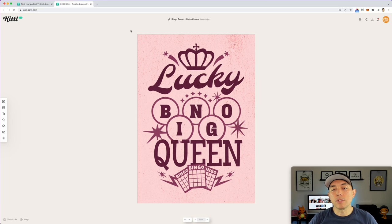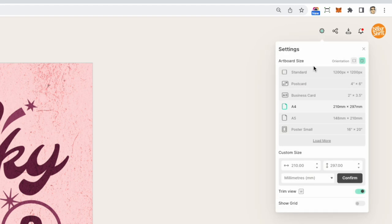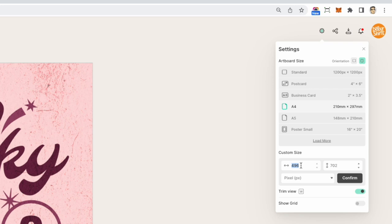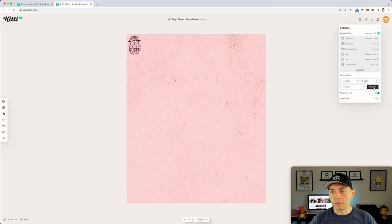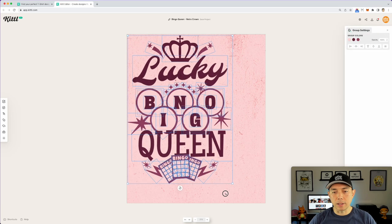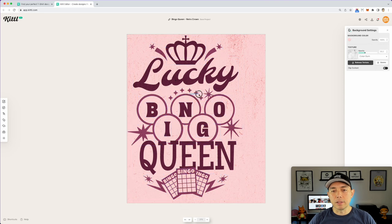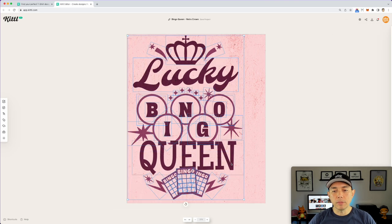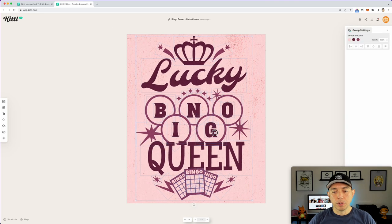As it pulls up, the first thing we want to do is change the size. Go to settings, change to pixels first, then type in 4,500 by 5,400 and hit confirm. You can see it was so much smaller before — now I'm going to grab the whole thing and size it up. Everything on here is scalable, so it's real easy to do.